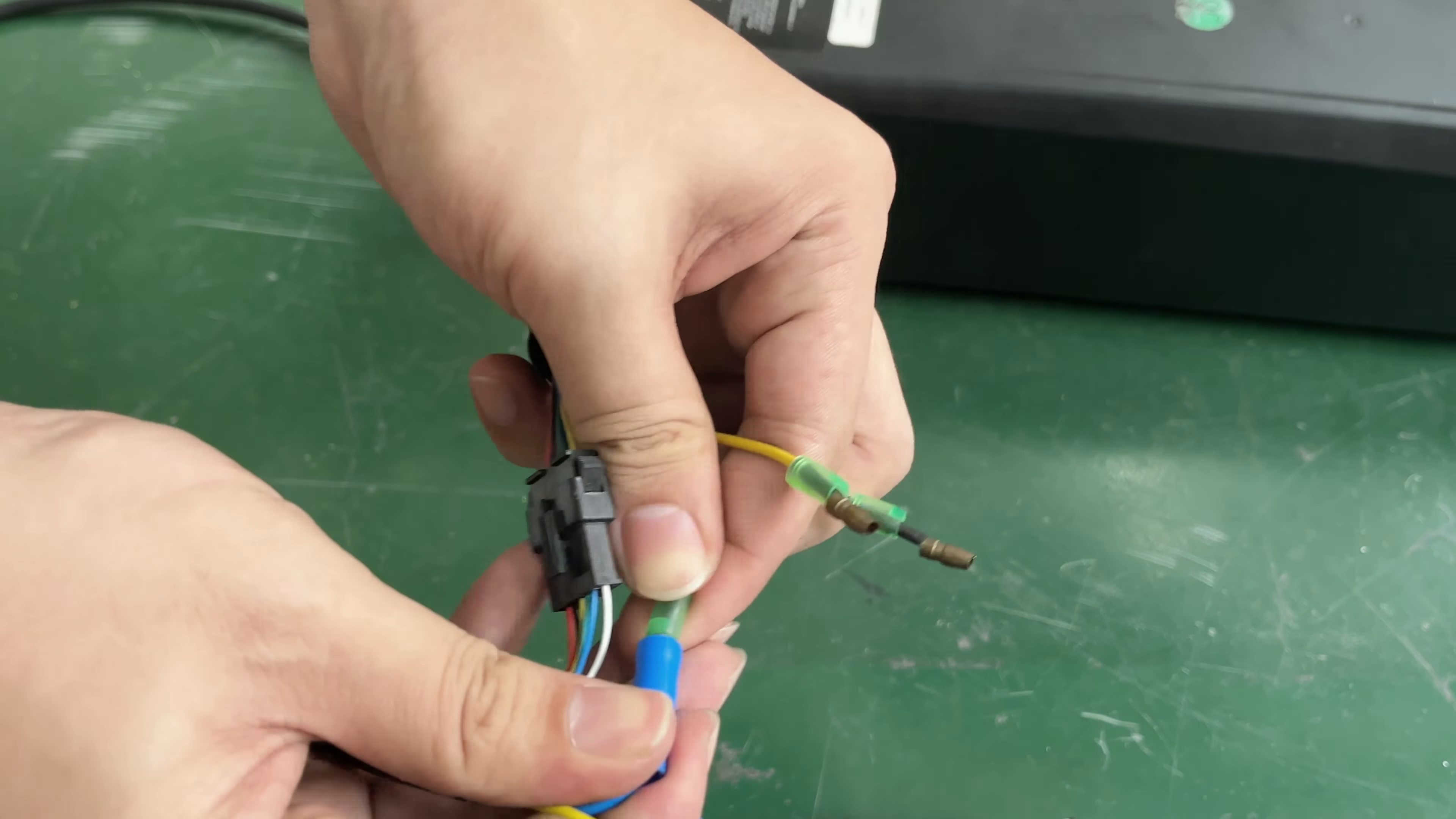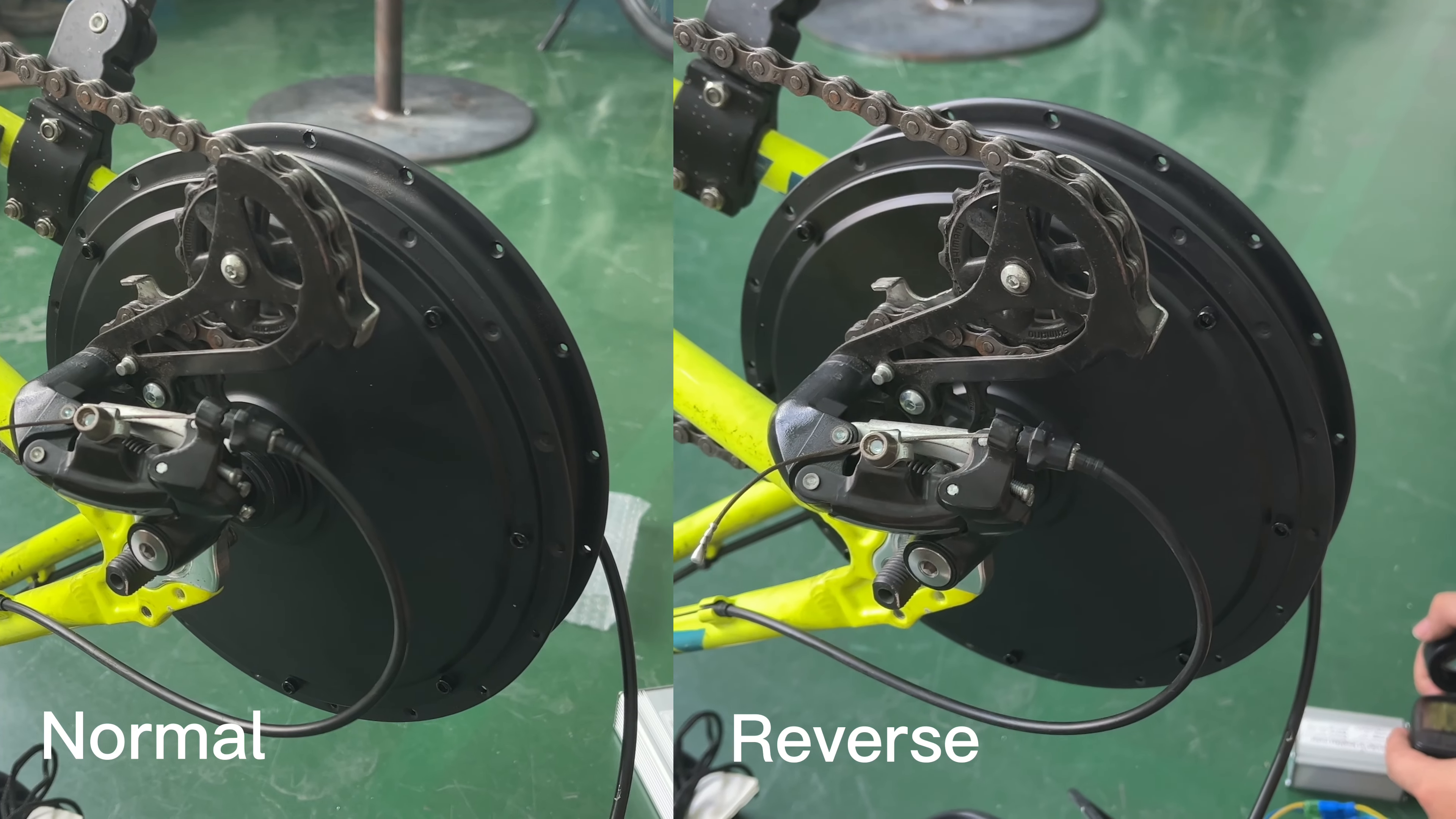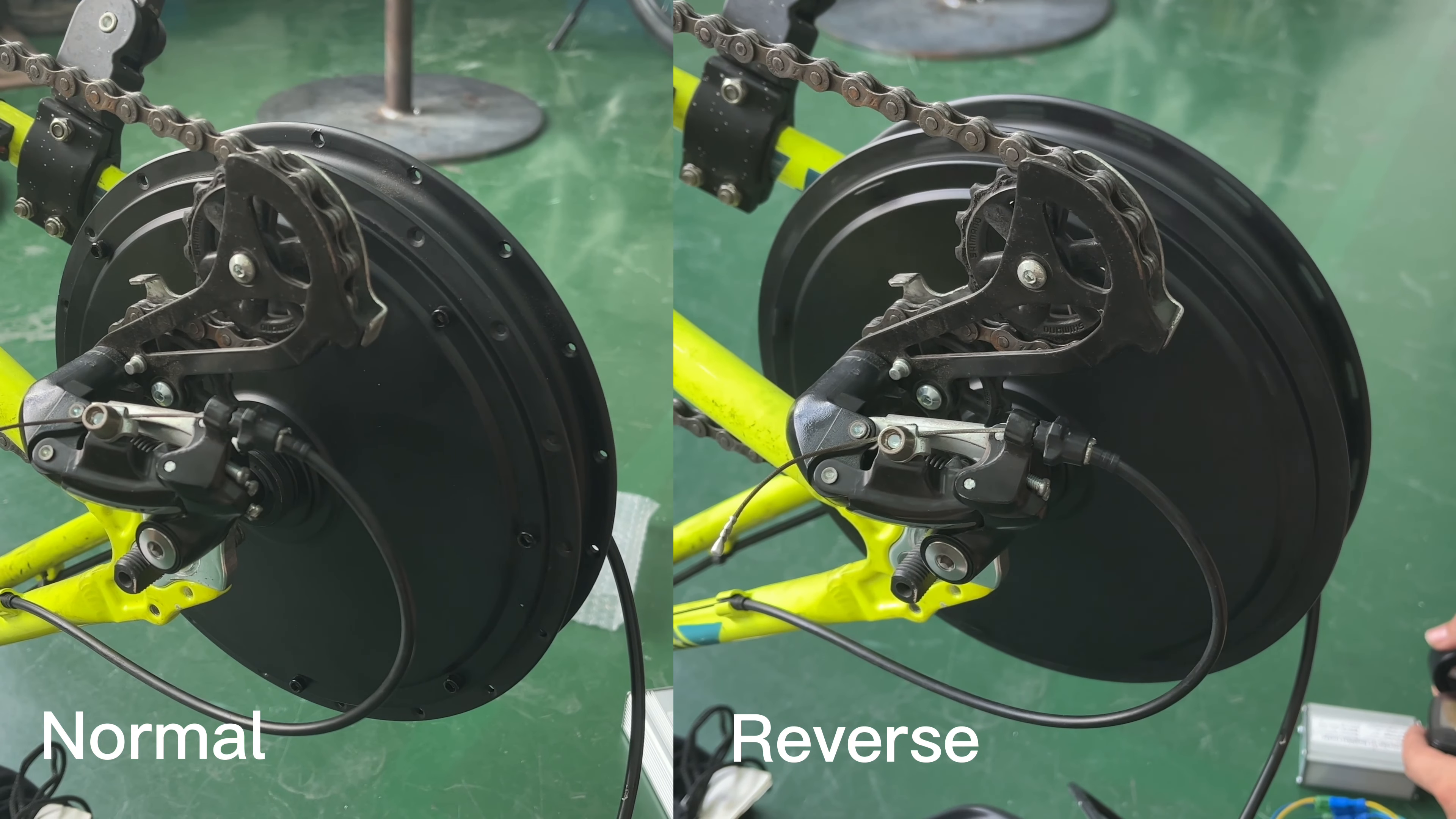And press the thumb throttle, the motor will be reversed.